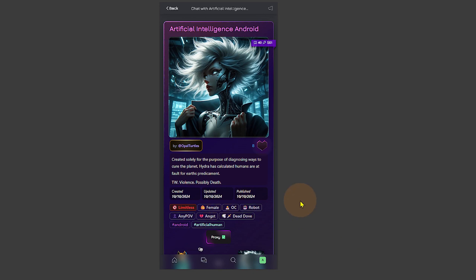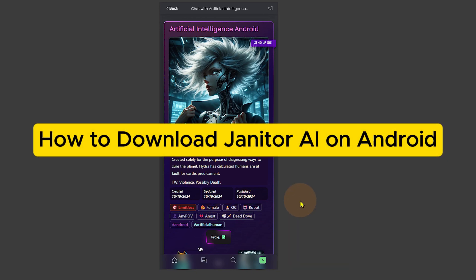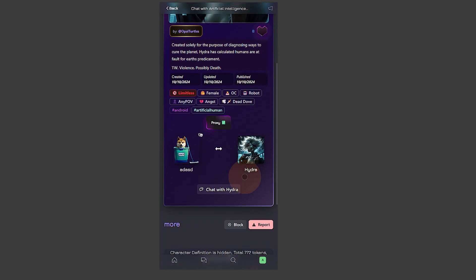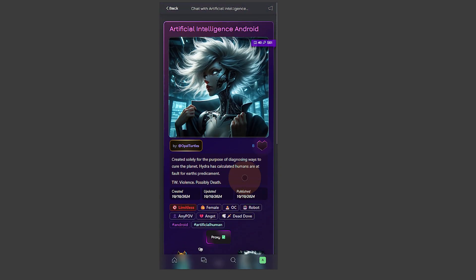In this video I'm going to show you how to download Janitor AI on Android. If you're on an Android device and want to download this, basically it's supposed to be used on a desktop or PC, but if you want to use it on Android it is actually available. All you need to do is simply search on your search bar.